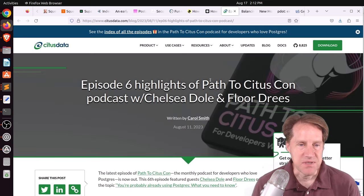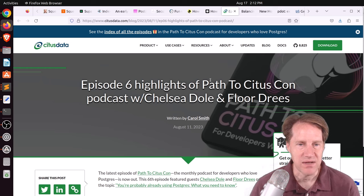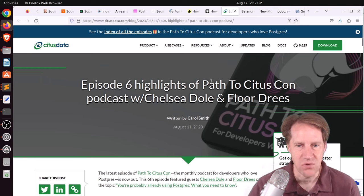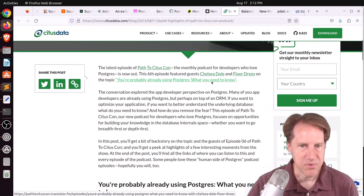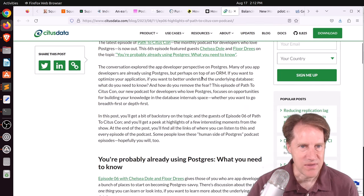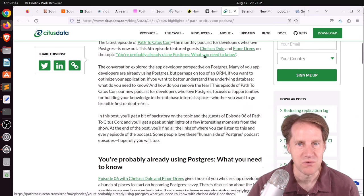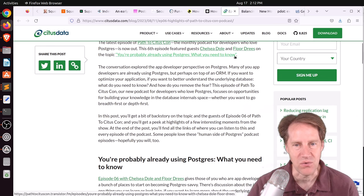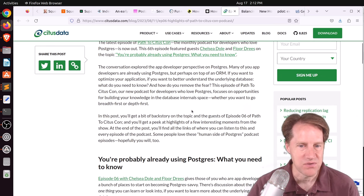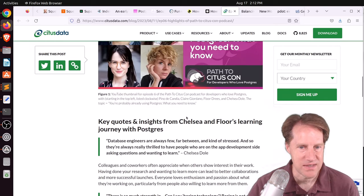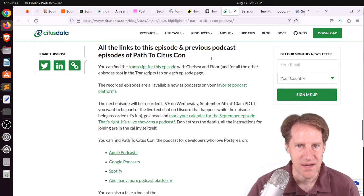Next piece of content, episode six, highlights of Path to CitusCon podcast with Chelsea Dole and Floor Dries. So this is a blog post for the episode that they did talking about, quote, you're probably already using Postgres, what you need to know. So this is mostly for developers. So if you're interested in that, you can check out their podcast.